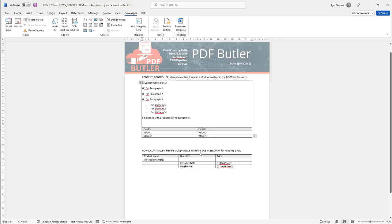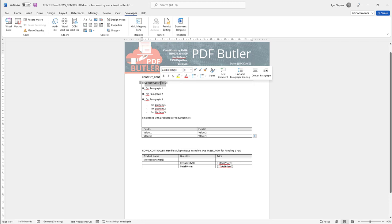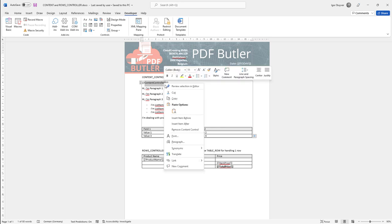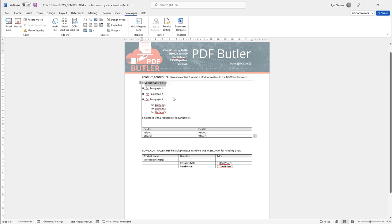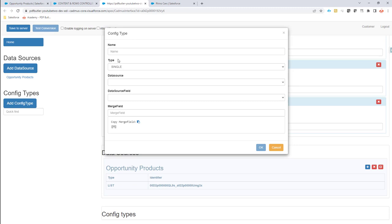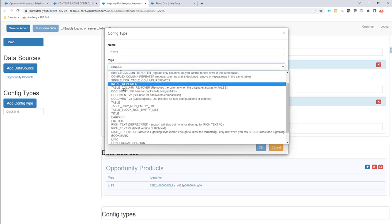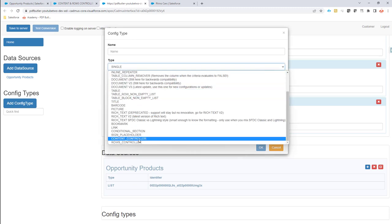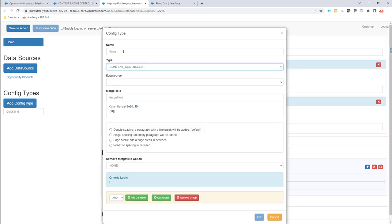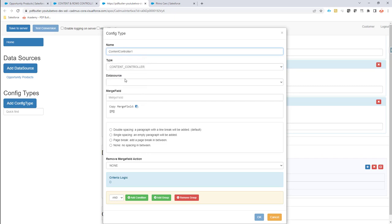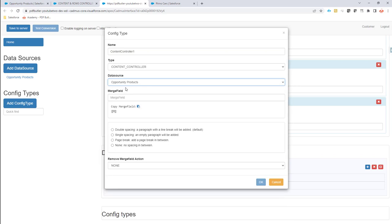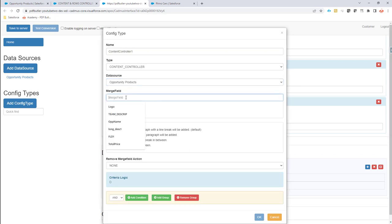So in my document I'm going to identify my content controller block with this config type merge field, so I'm going to copy this merge field and create my config type for the content controller. This is called content controller as you can see right here and I'm just going to paste my name here.